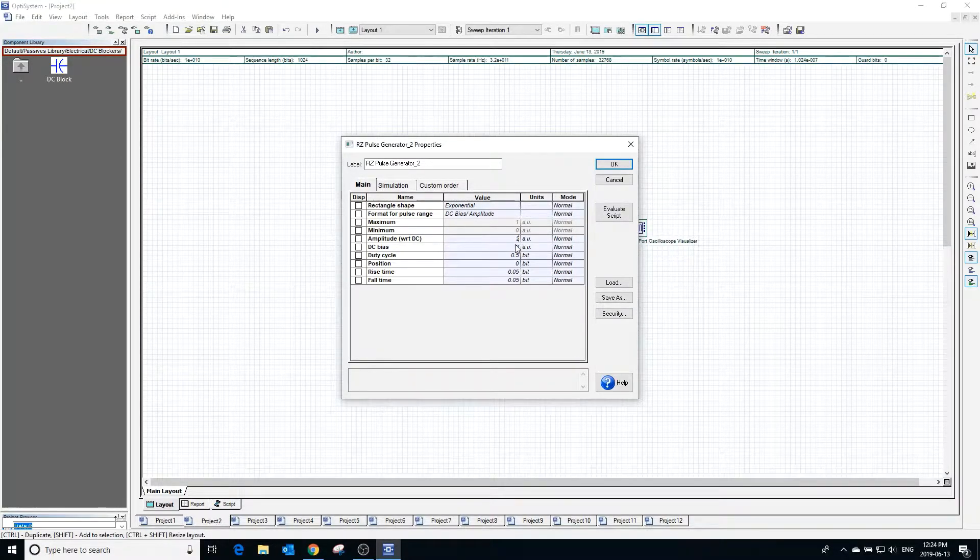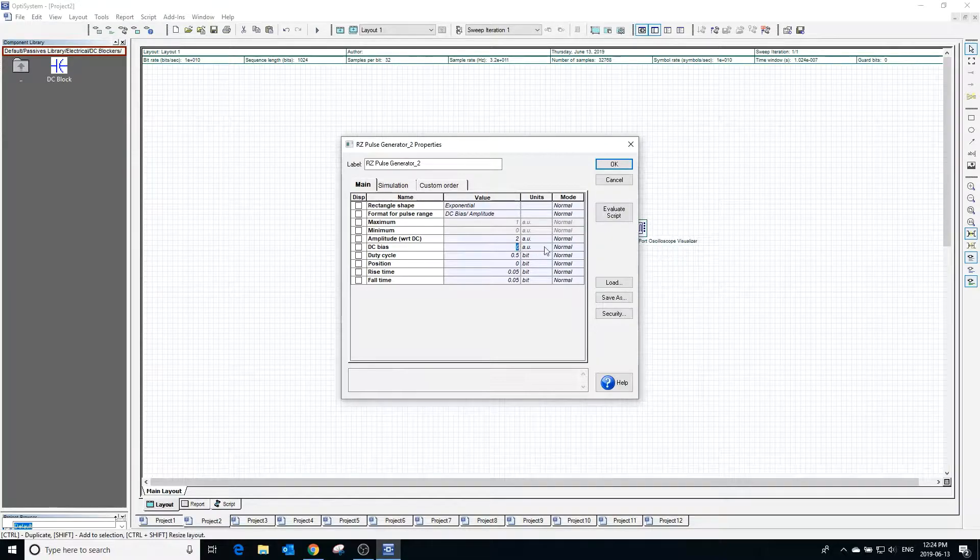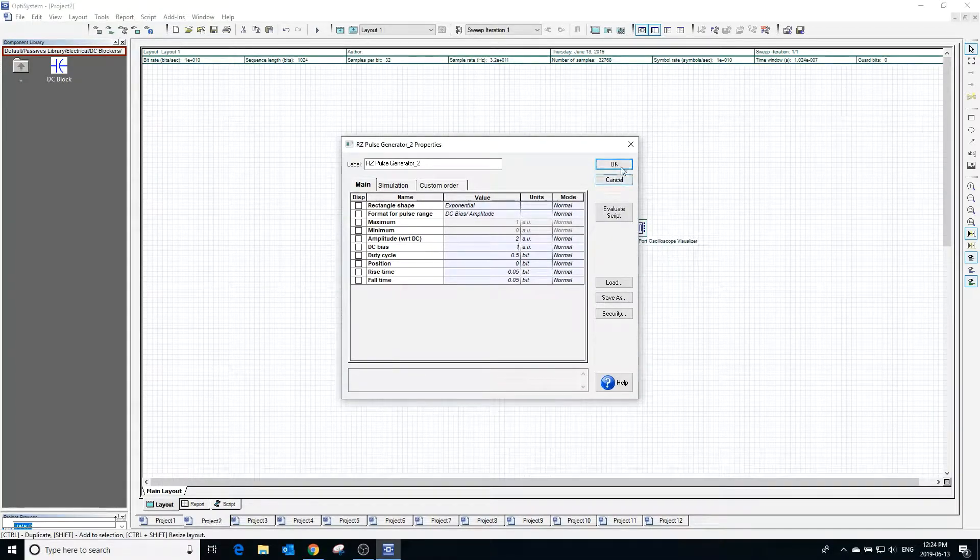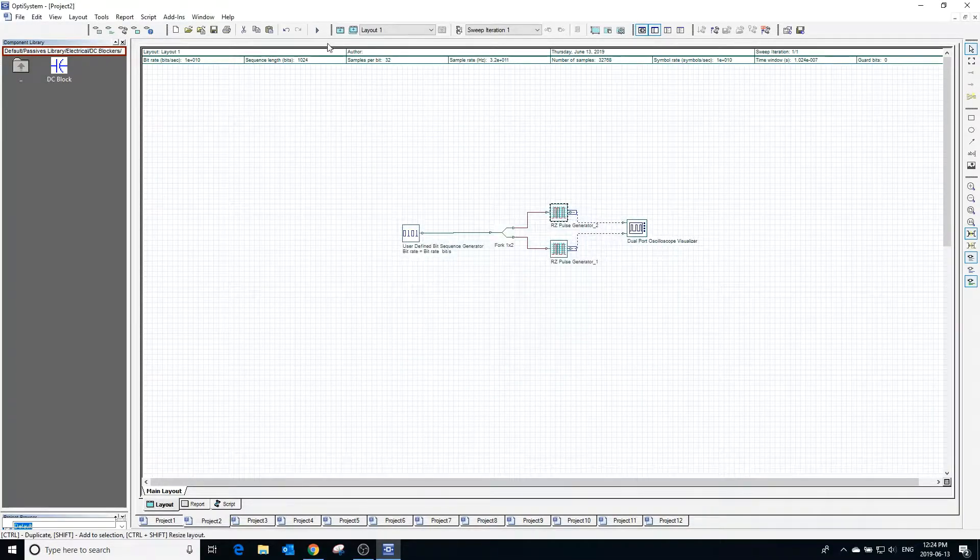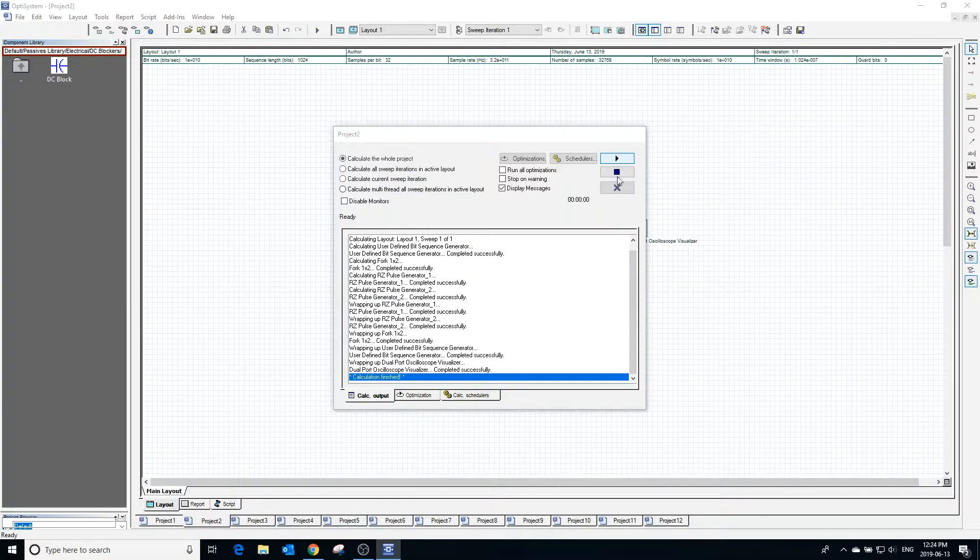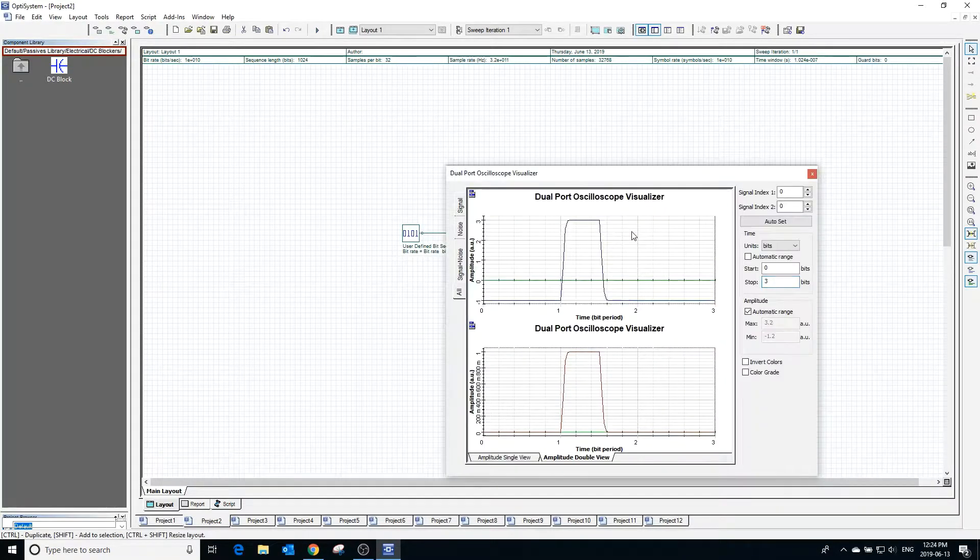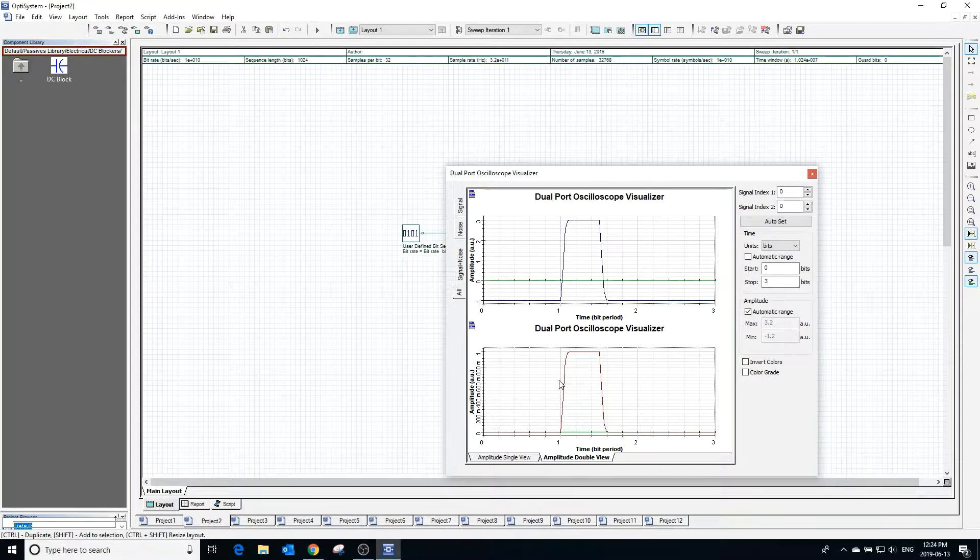In this format, the maximum should be equal to the DC bias plus the amplitude and the minimum should be equal to the DC bias minus the amplitude. Looking at the visualizer we can see the modified pulse has a DC bias of 1 and an amplitude of 2.